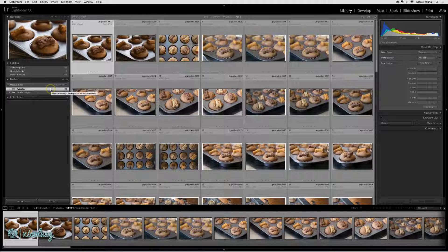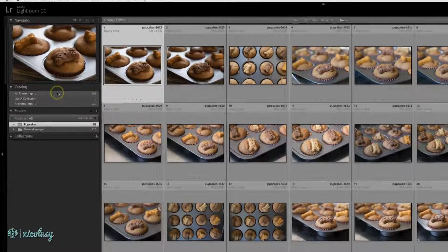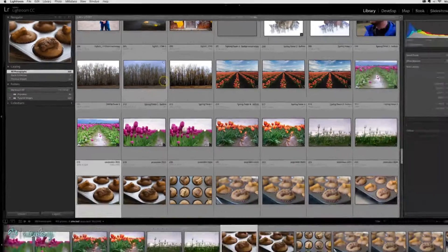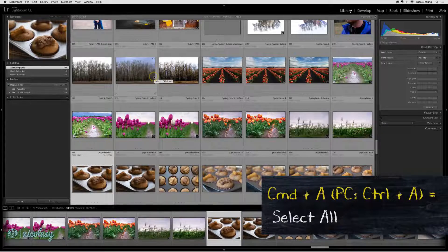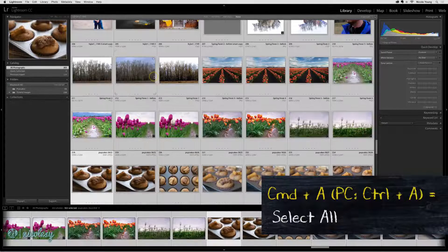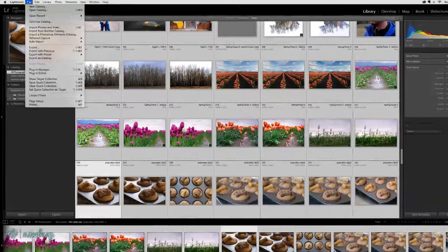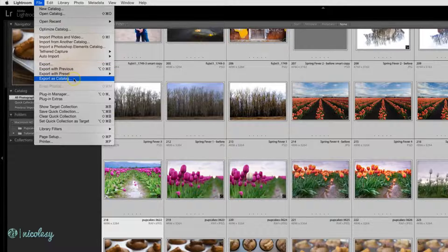First, you need to decide what you want to export. More than likely, it's going to be all of your photographs. So you would select all the photographs and then highlight all of them using Command or Control A, and then go to File, Export as a Catalog.